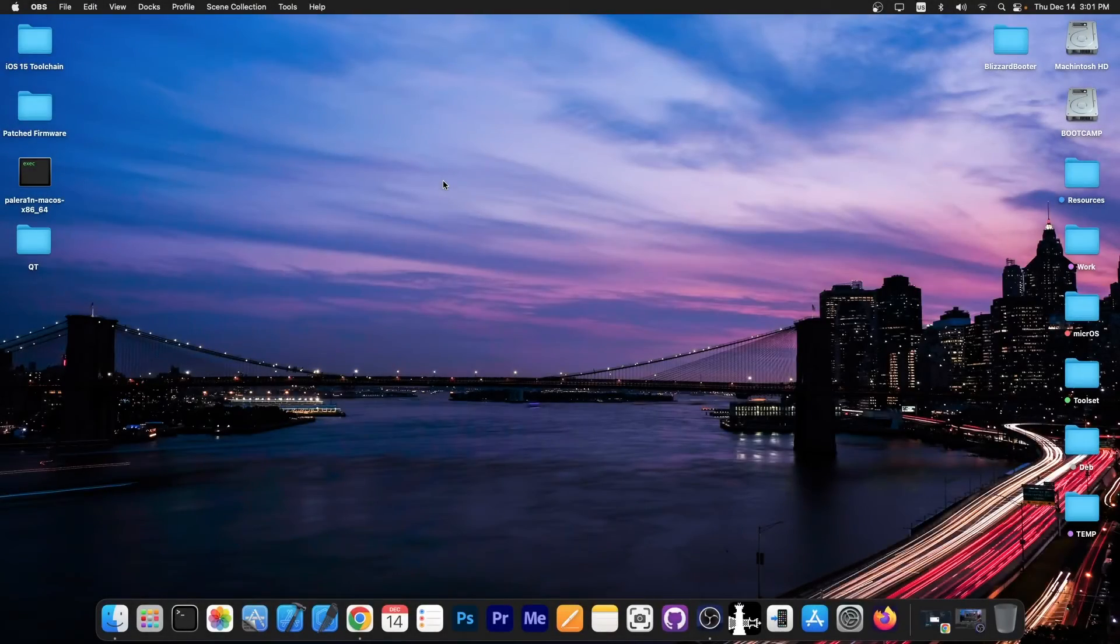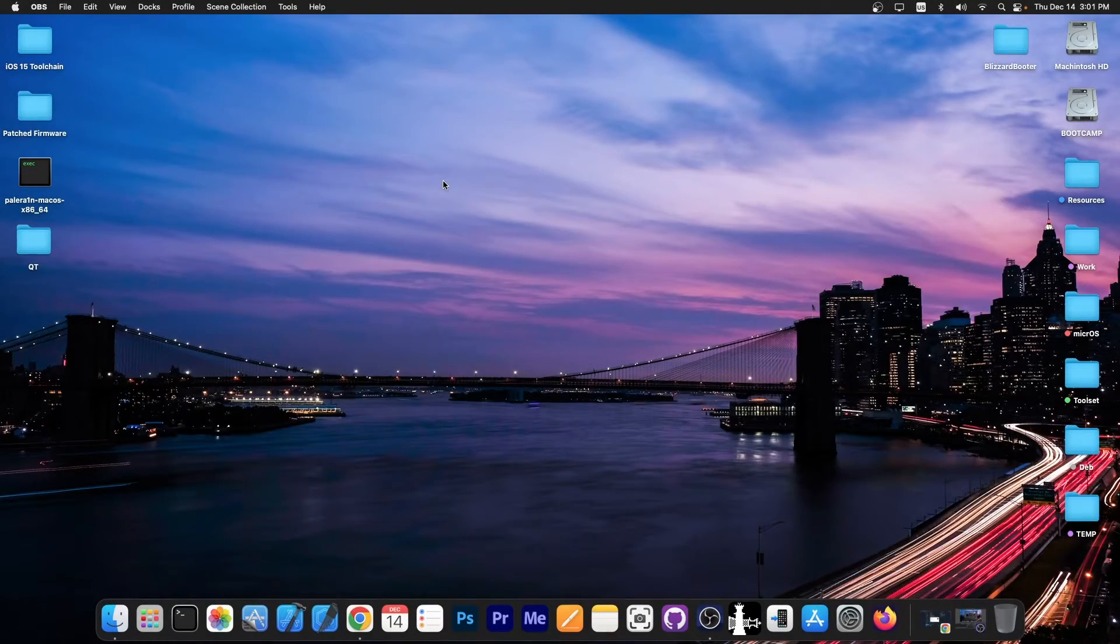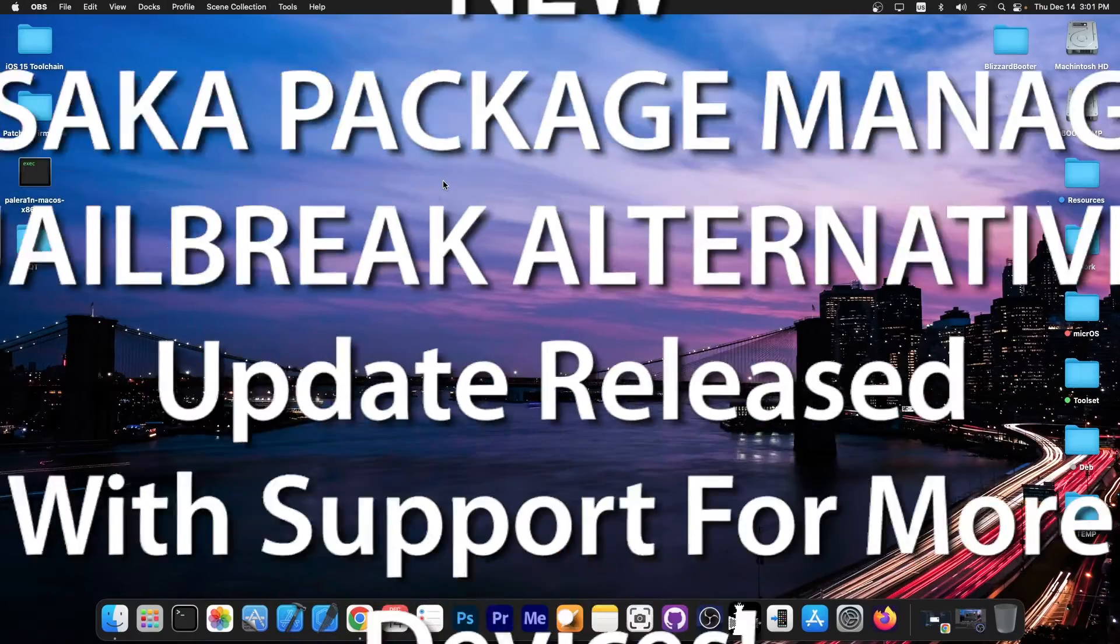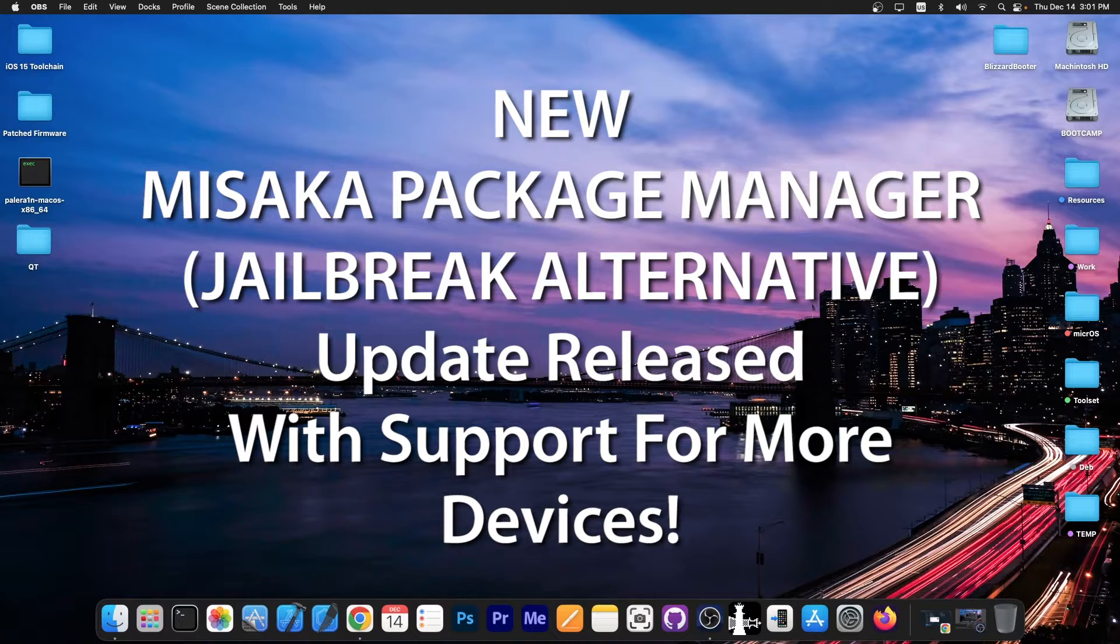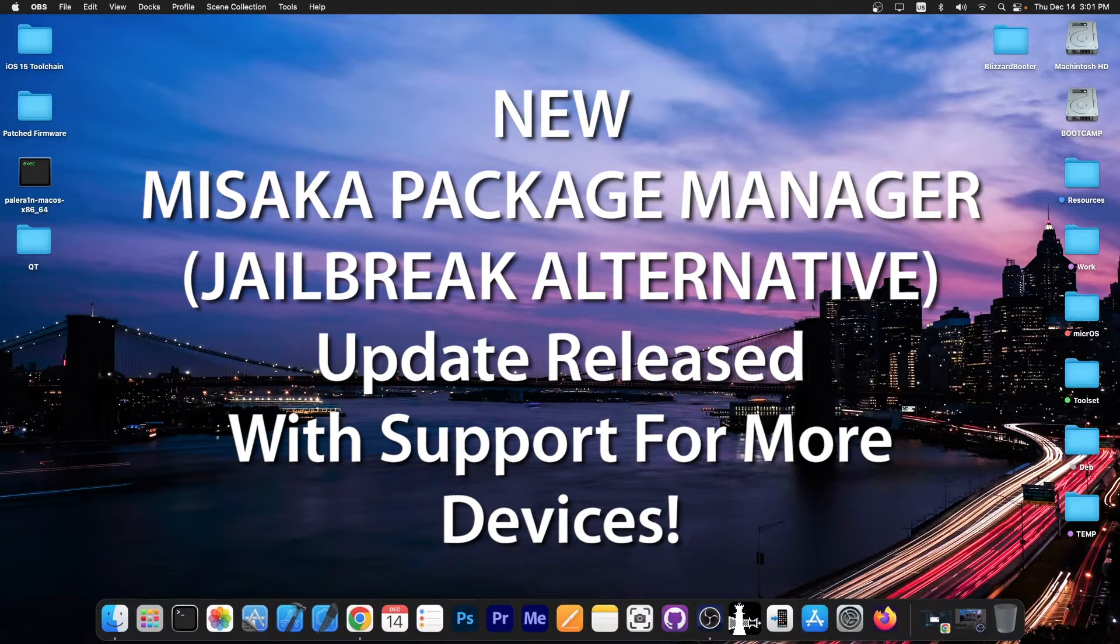What's going on YouTube, Gioson right here. In today's video we have an important update for those of you who are interested in Misaka but also in TrollStore 2.